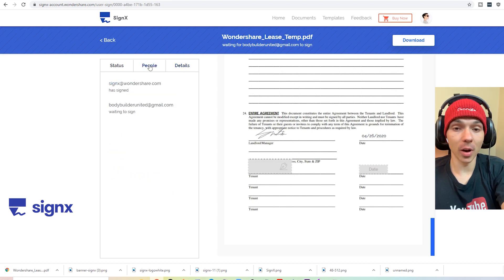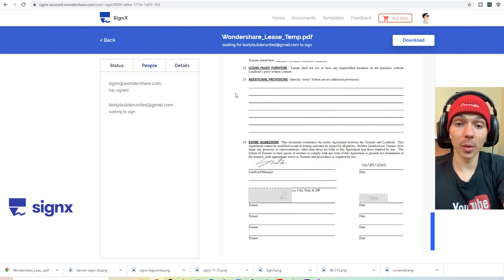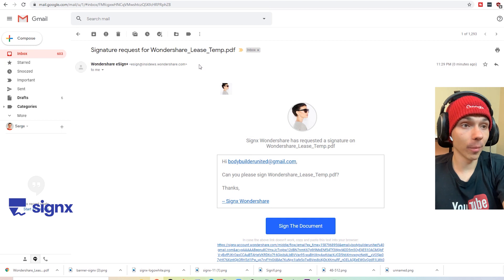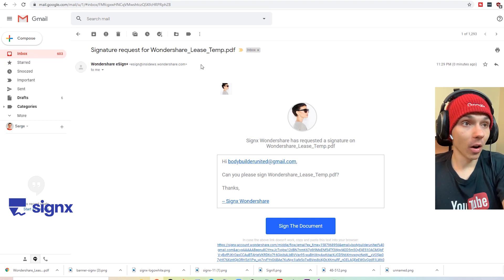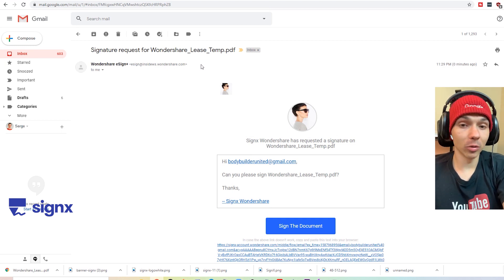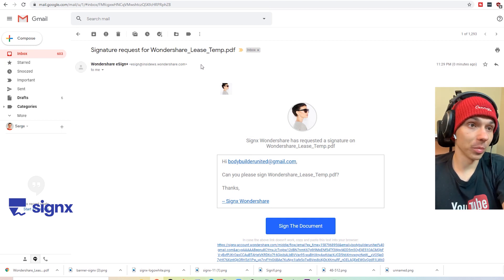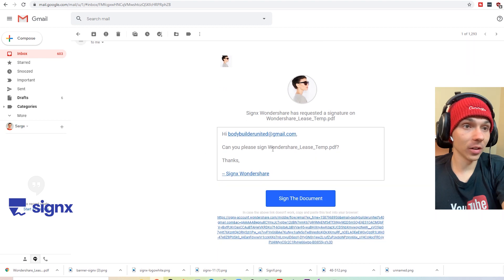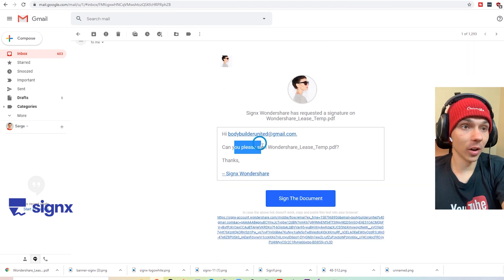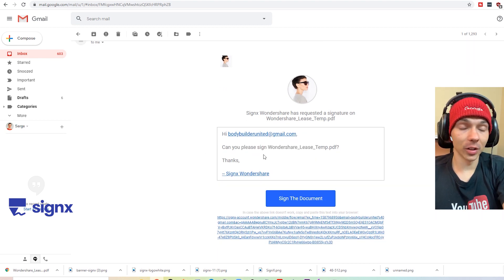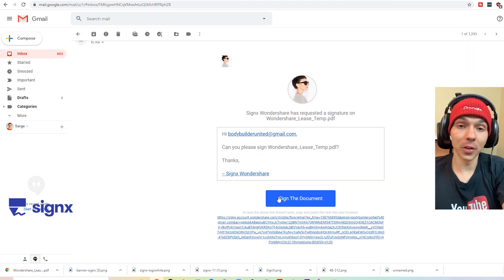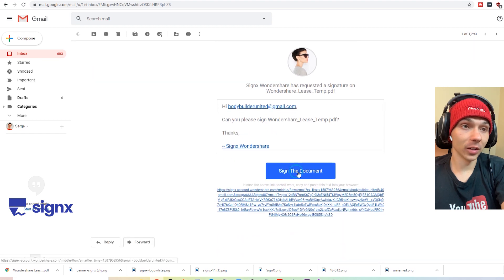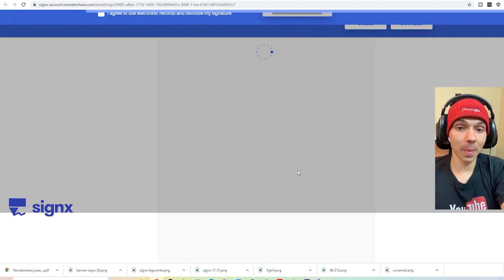We have some information about the actual document itself, like how many pages there are. So here's what the email looks like on the recipient's end. It just basically says, hey, your friend here is ready for you to sign the document. So sign in to sign.